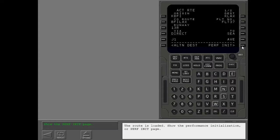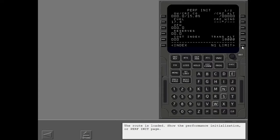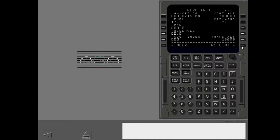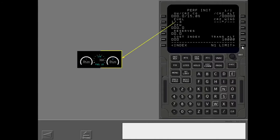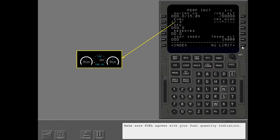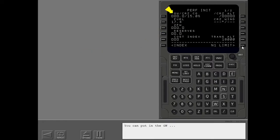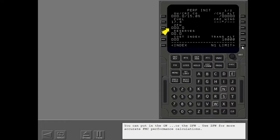The route is loaded. Show the performance initialization or PERFINIT page. You use the PERFINIT page to put in airplane and route data for performance calculations. Make sure fuel agrees with your fuel quantity indicators. You can put in the gross weight or the zero fuel weight. Use zero fuel weight for more accurate FMC performance calculations.